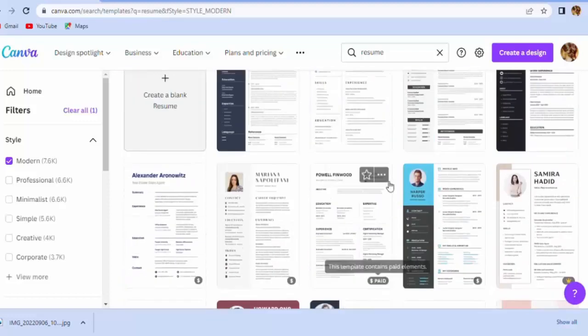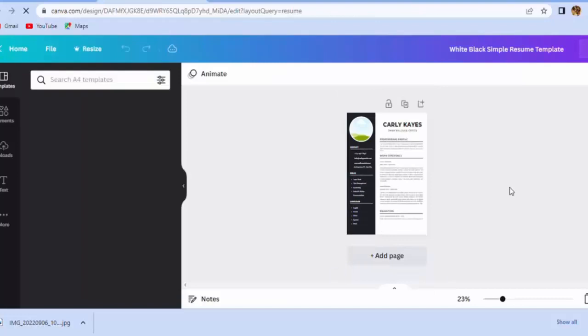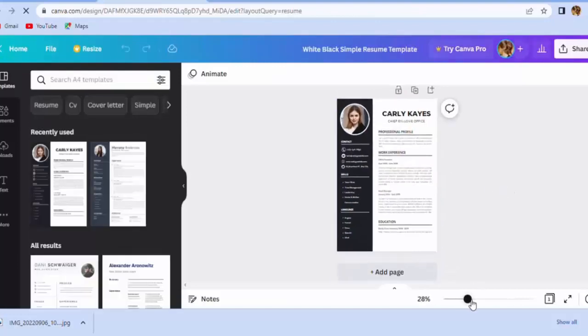Select any design of resume and I will make changes. Now change the size to 75 to 80 percent. Now you can easily edit.